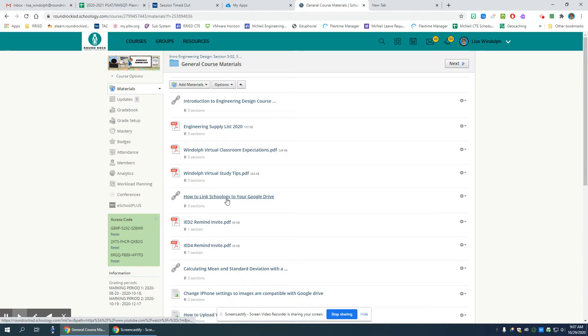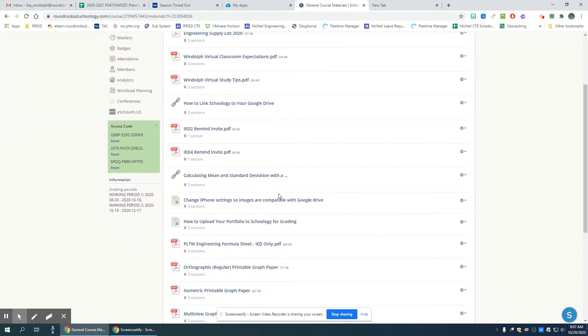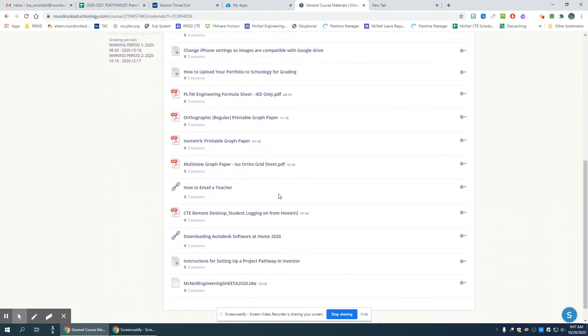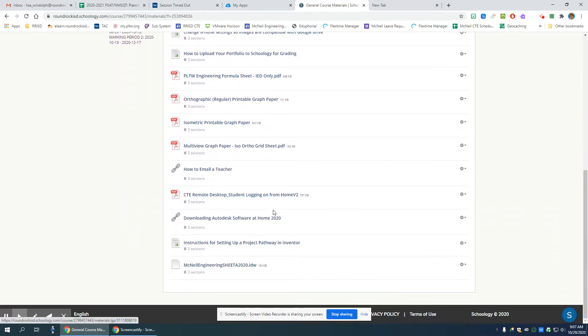I don't have Inventor open on my machine right now. I'm just going to get the template and click on it in the Schoology general course materials folder.